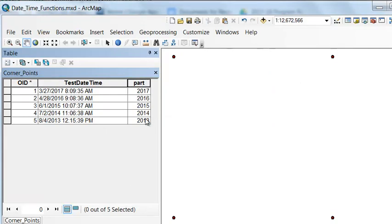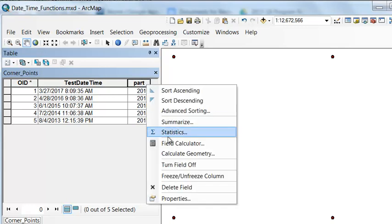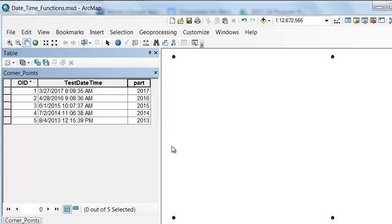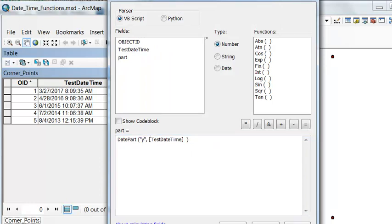The other thing we could extract is what is the day of year. For example, January 31st would be day of year 31. February 1 would be day of year 32. To do that, we would use one y. That extracts the day of the year.